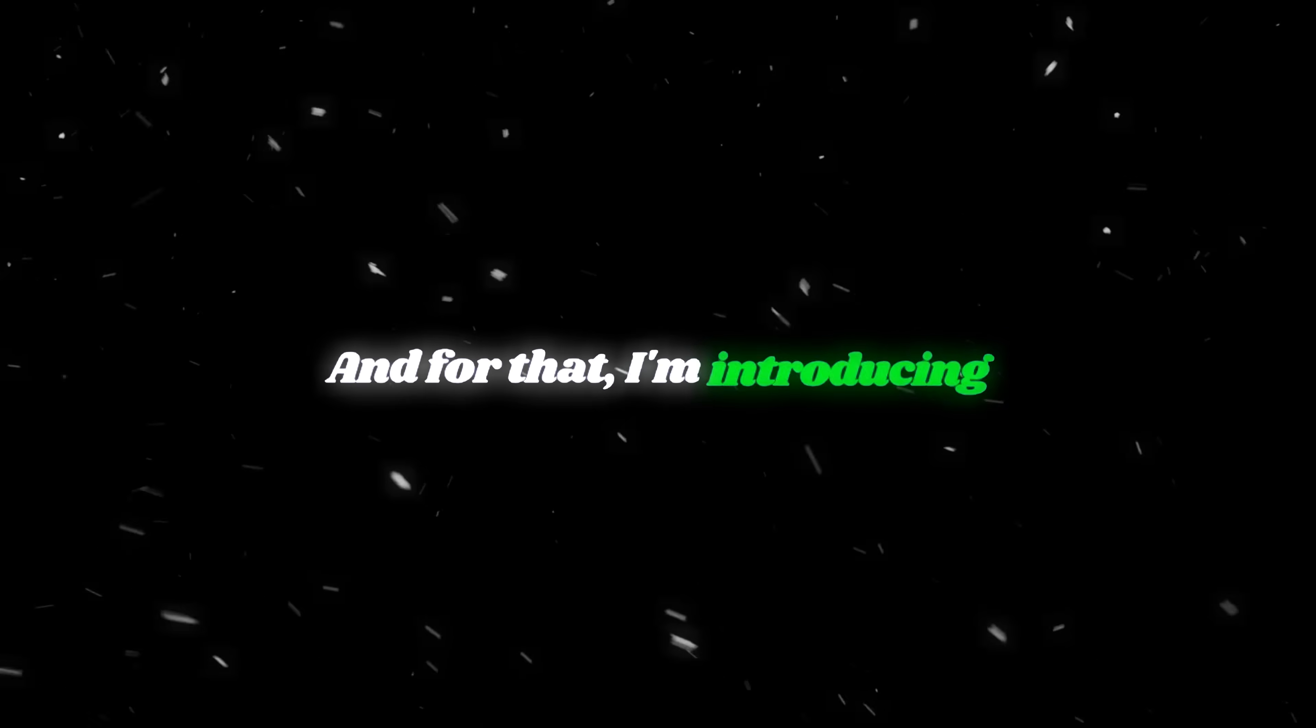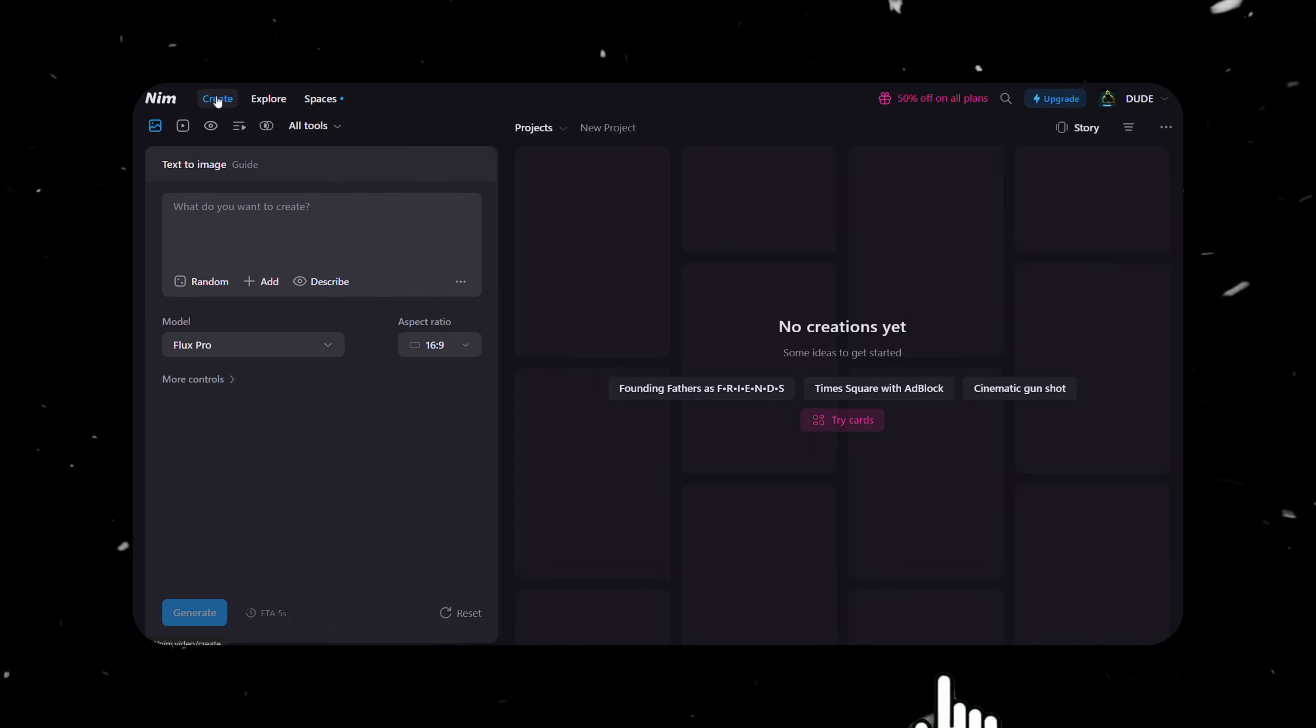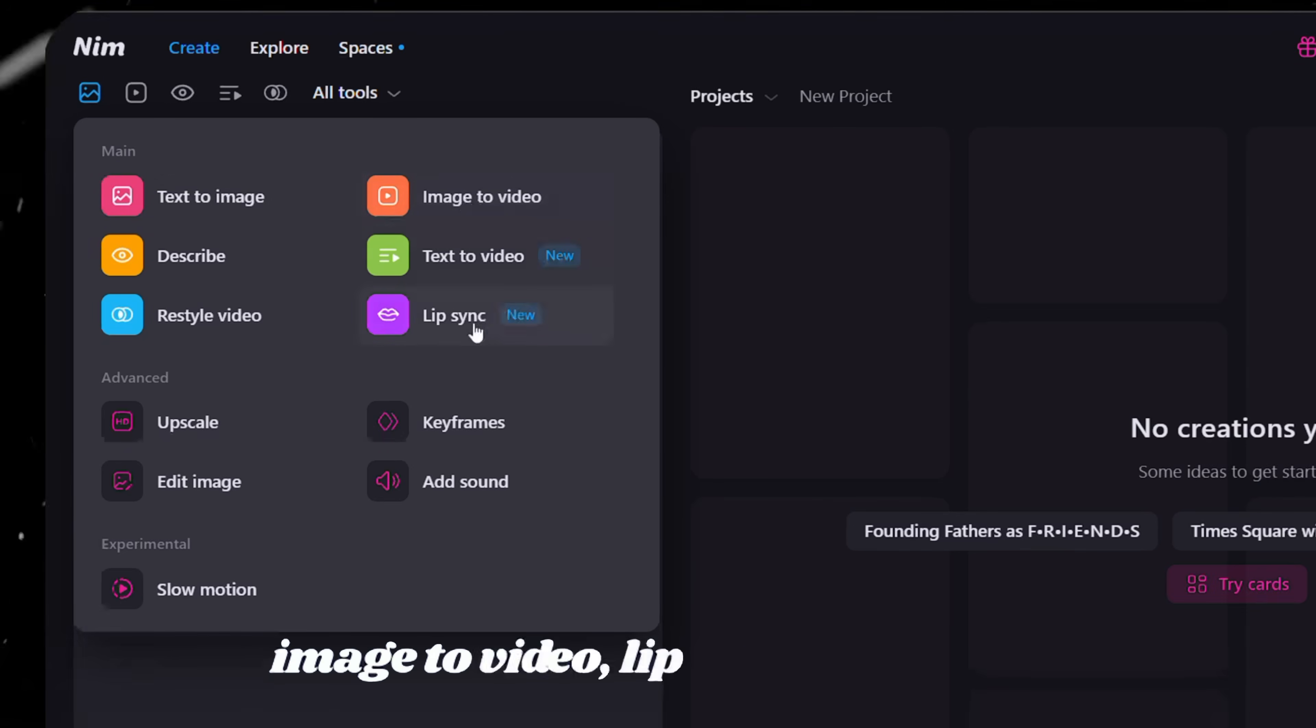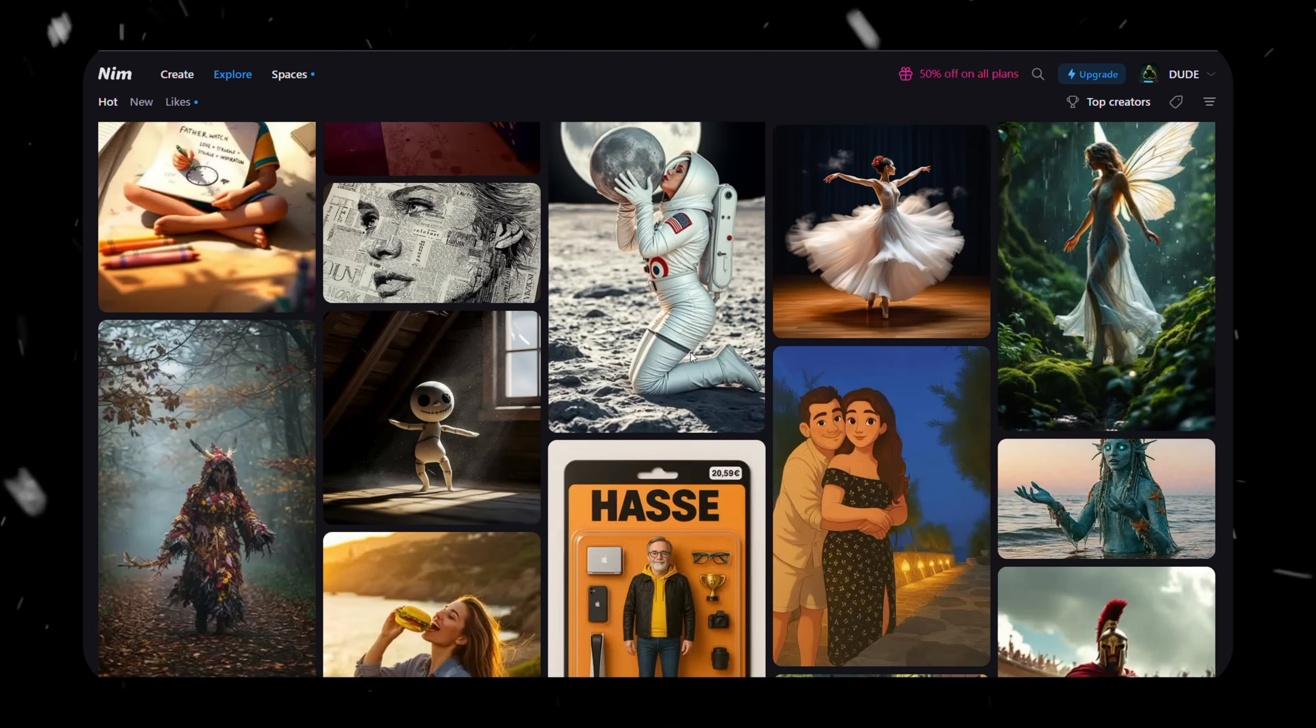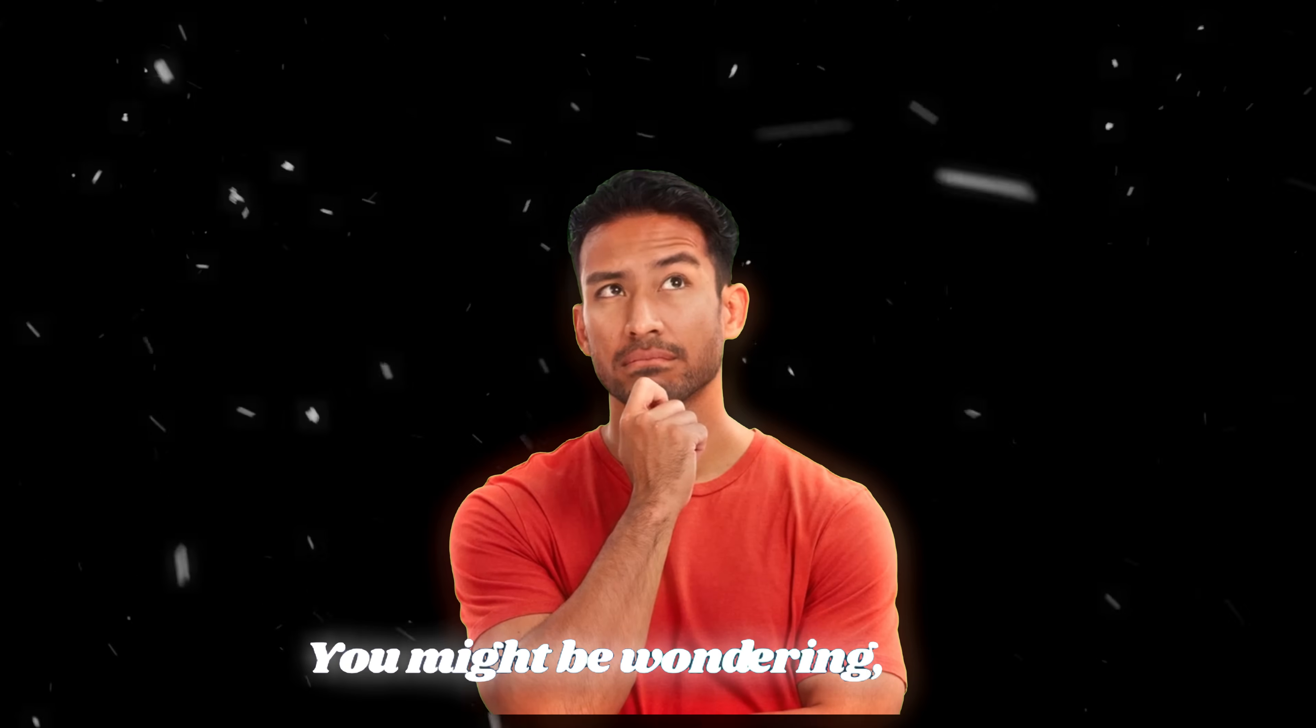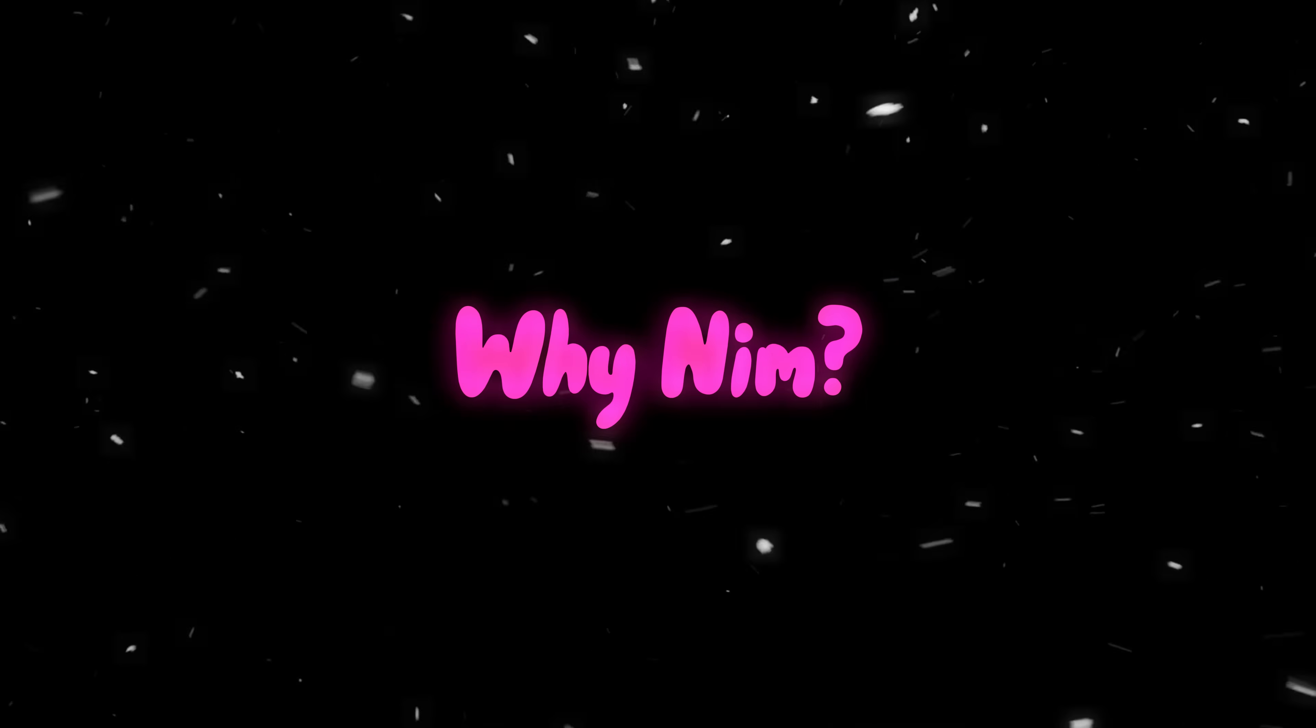Now that our music video is edited, it's time to add lip sync. And for that, I'm introducing a powerful tool called NIM.video. Head over to NIM.video. This platform offers a range of AI tools like text-to-image, image-to-video, lip sync, and more, all in one place. What makes NIM special is its ability to deliver high-quality results quickly and easily. You might be wondering, tools like Kling or Runway also offer lip sync features, so why NIM?